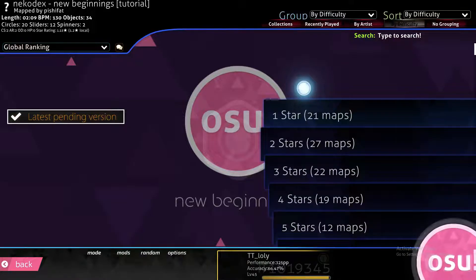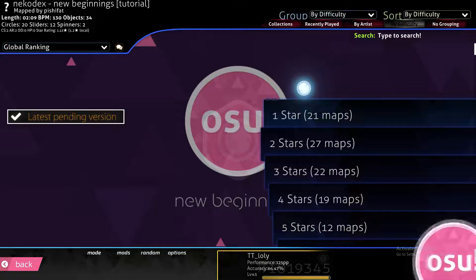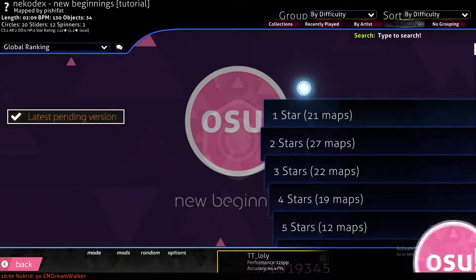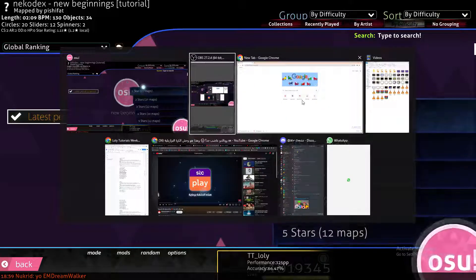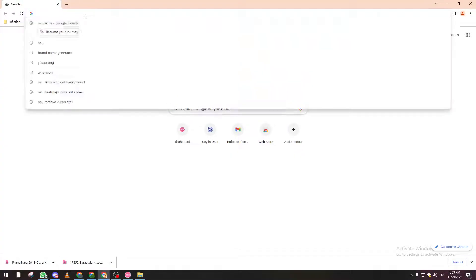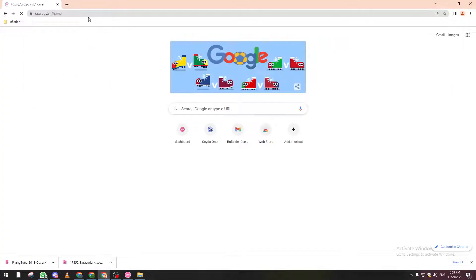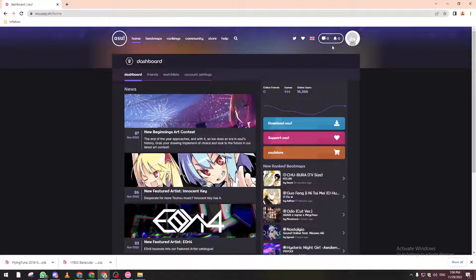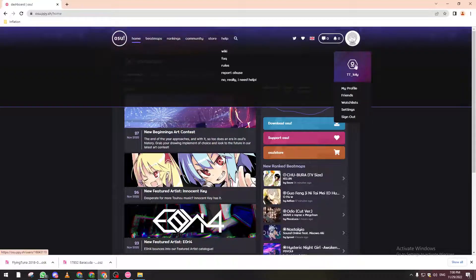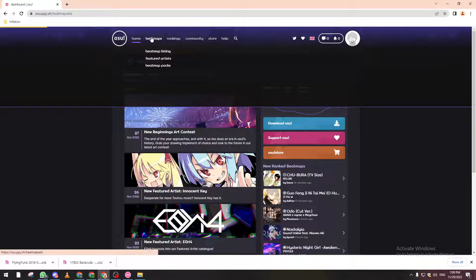To fix this problem, osu! added an option which lets other people create beatmaps that you can download. To do so, open your browser and type osu!, and from there you have to connect your account. Make sure that you are connected to the website and then click on beatmaps.